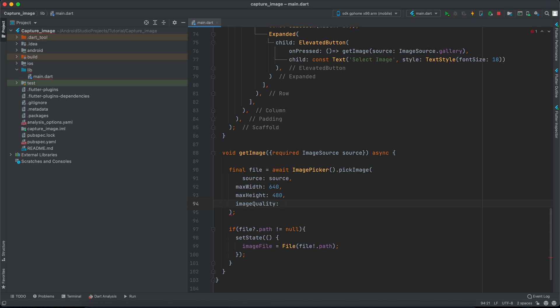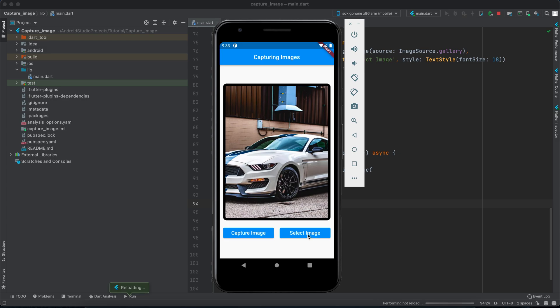And finally we have imageQuality. So this is an integer, it takes from 0 to 100 and 100 means full quality, zero means no quality at all. So for example let's for demonstration send 10 and see how it appears. Save it now and select another image.